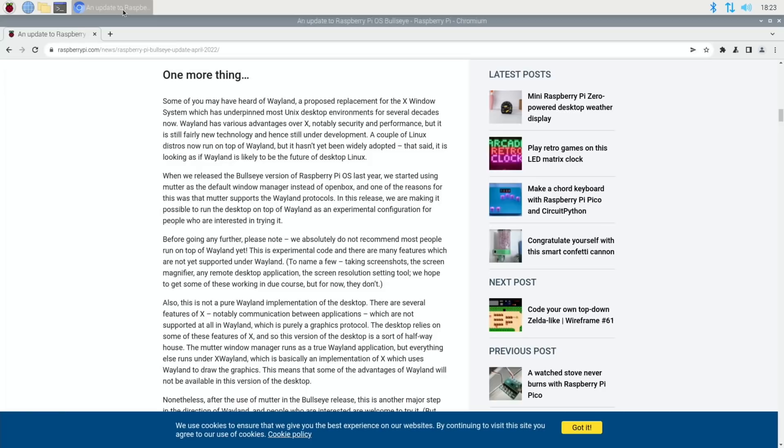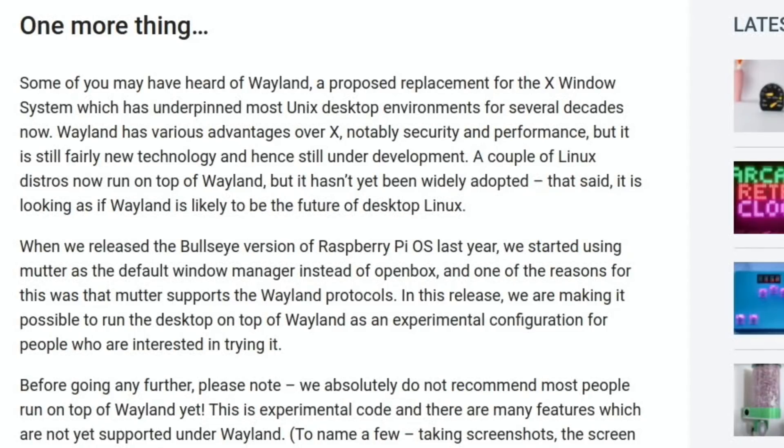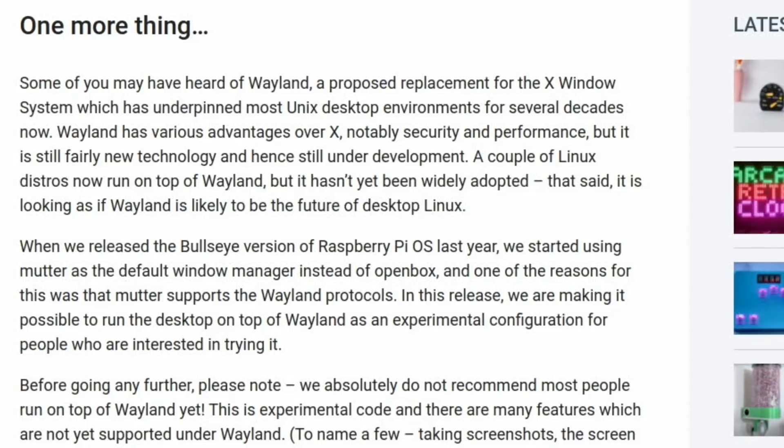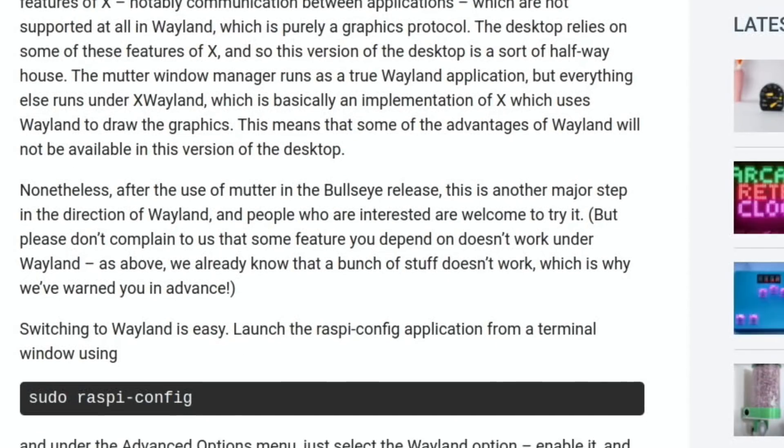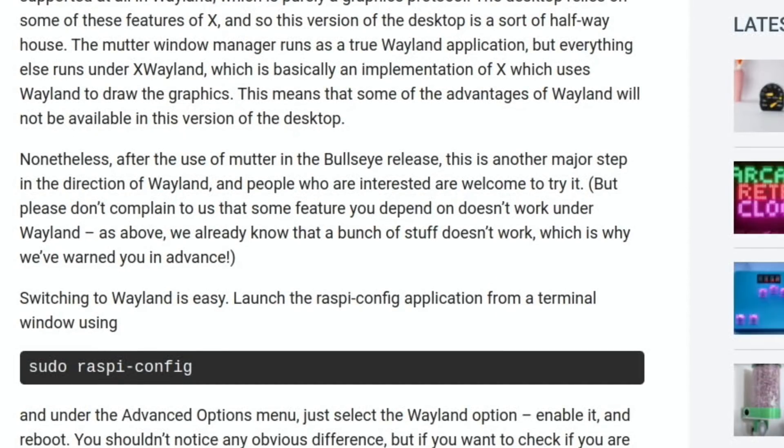So it's all restarted. If we go back into that article we can find one more thing. In the style of Steve Jobs, some of you may have heard of Wayland, a proposed replacement for the X Window System which has underpinned most Unix desktop environments for several decades now. Wayland has various advantages over X, notably security and performance, but it is still fairly new technology and hence still under development. A couple of Linux distros now run on top of Wayland but it hasn't been widely adopted. That said, it is looking as if Wayland is likely to become the future of desktop Linux. So they've allowed you to use Wayland in this operating system, but bear in mind that it may not be perfect.